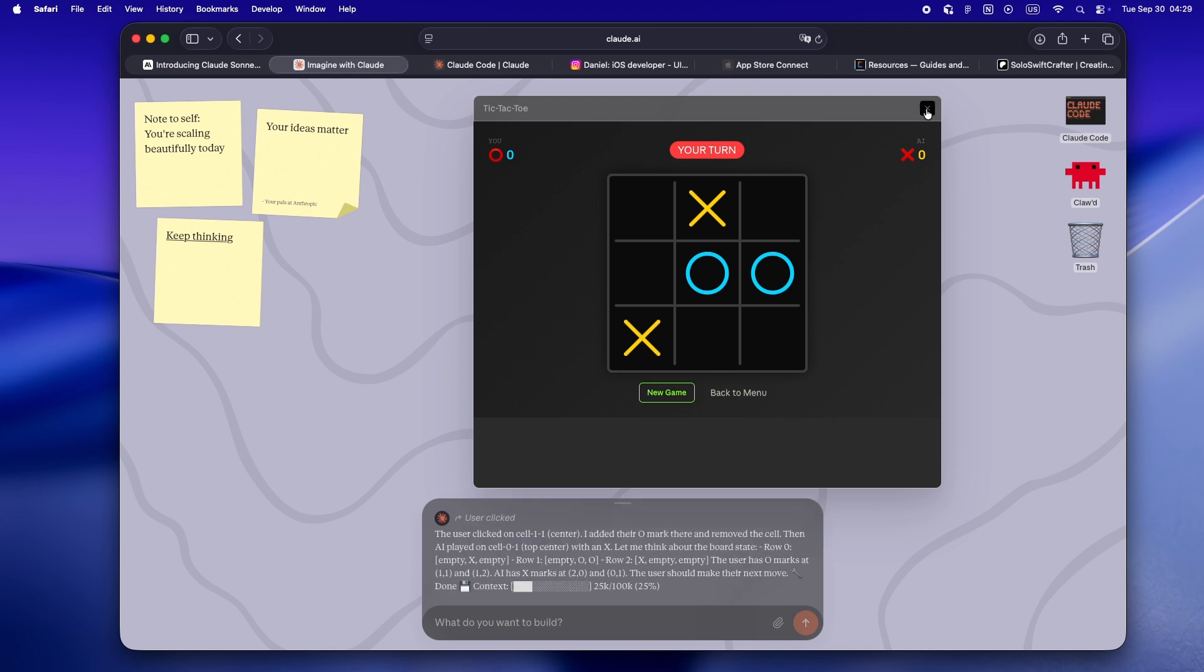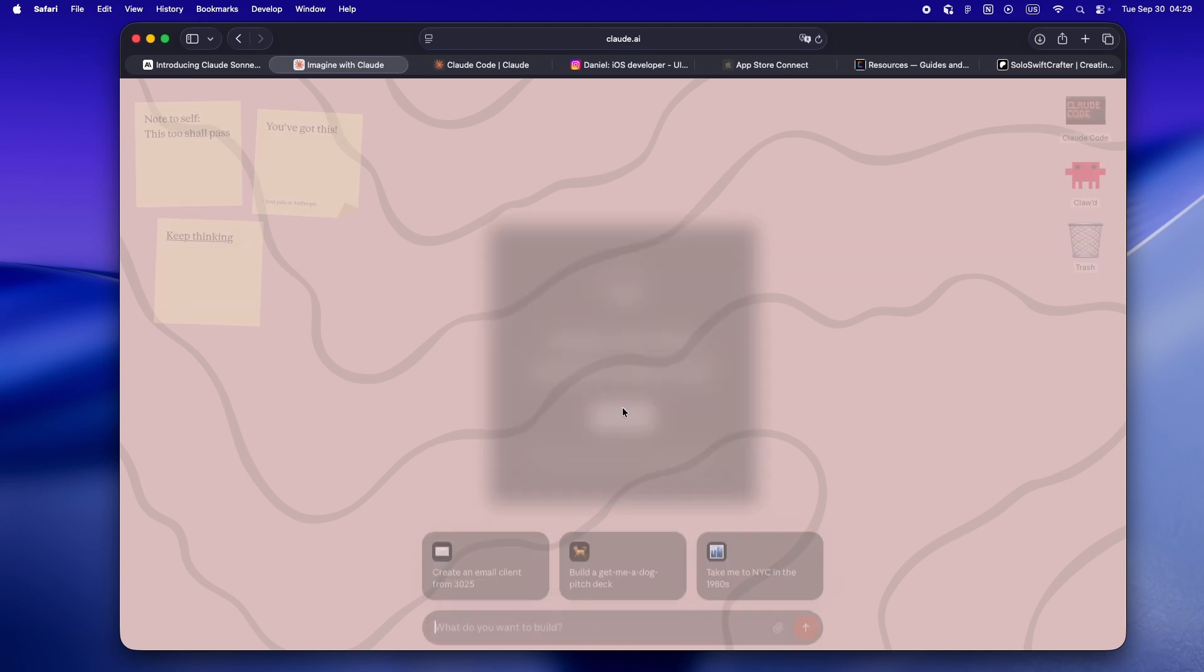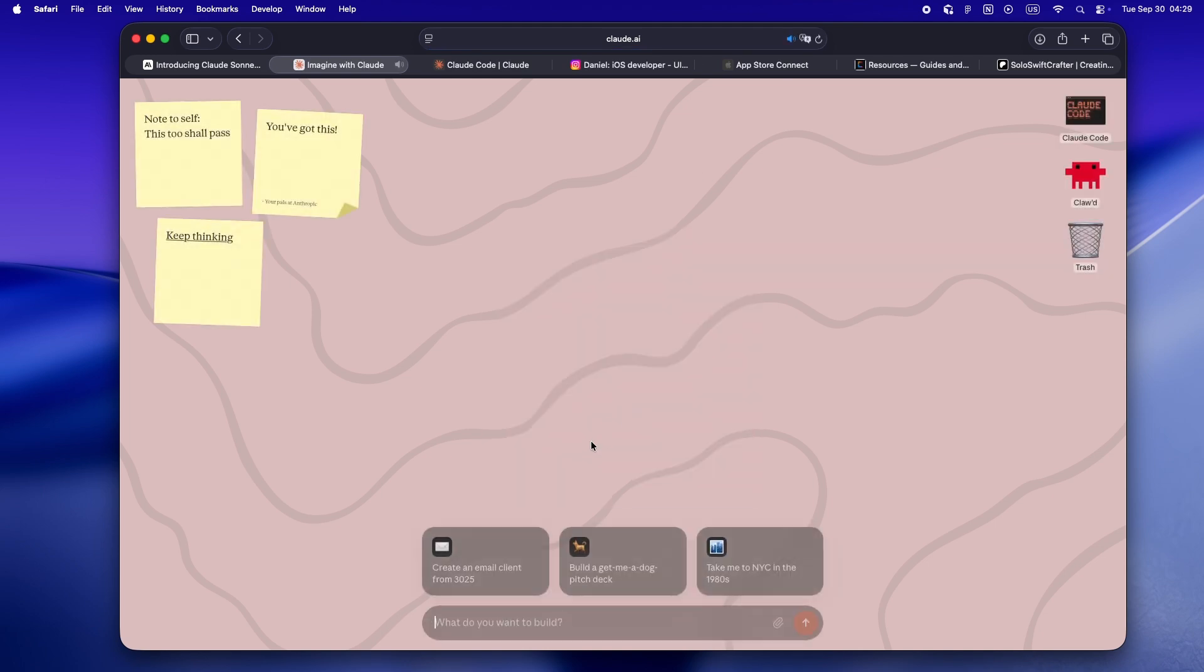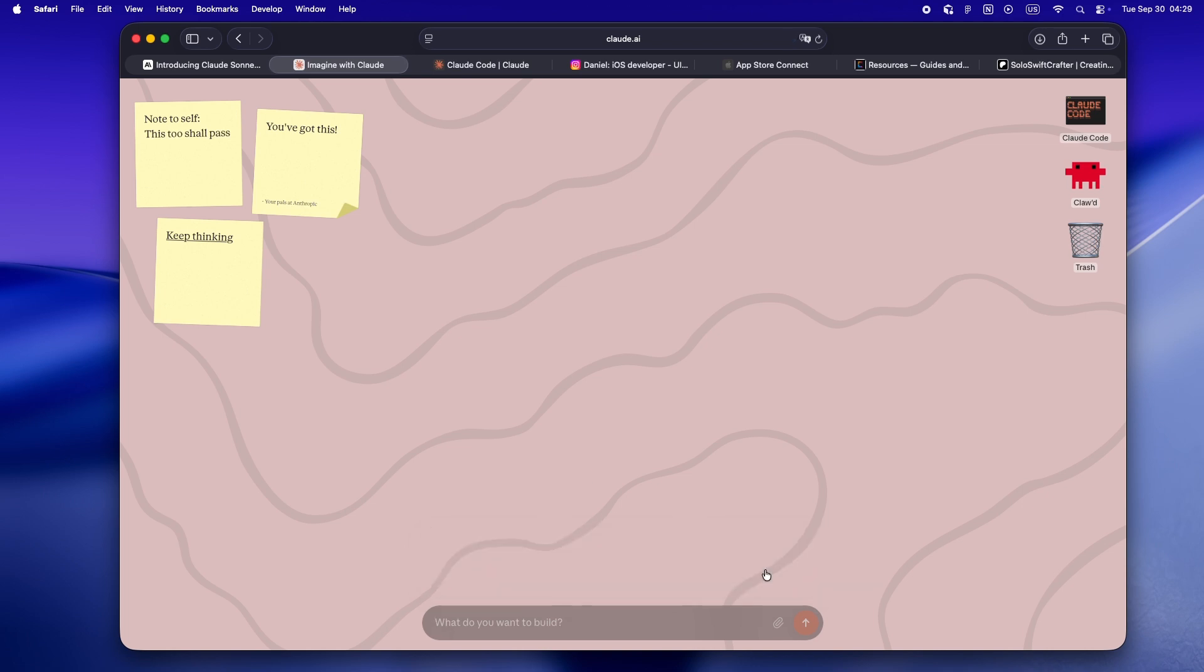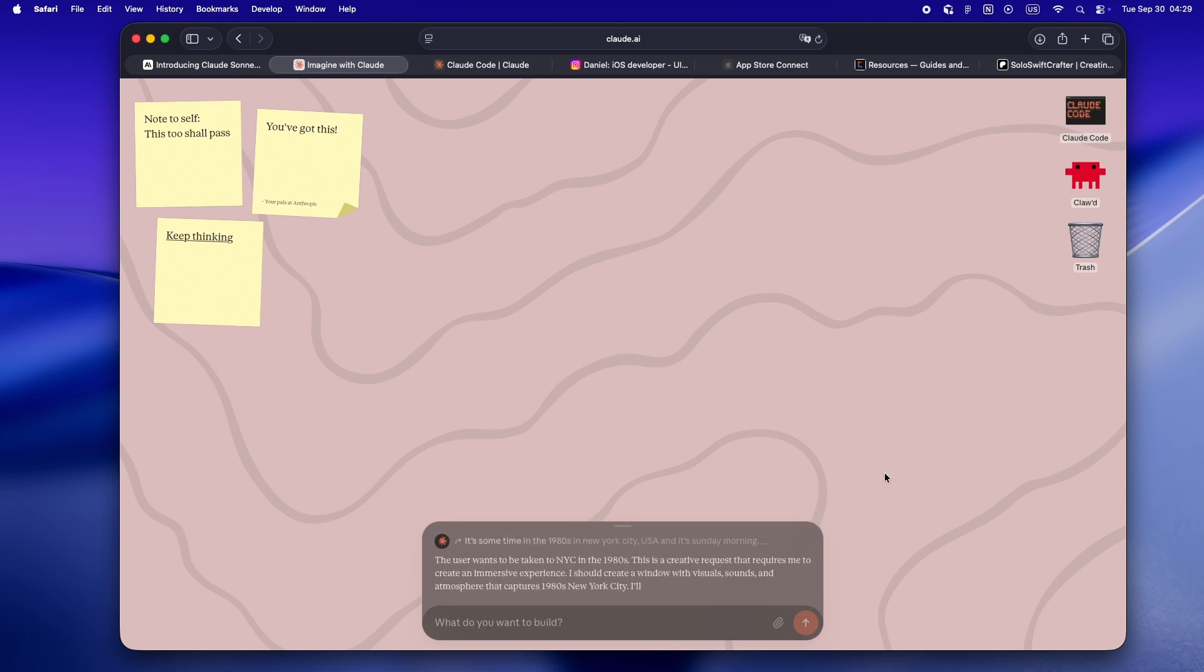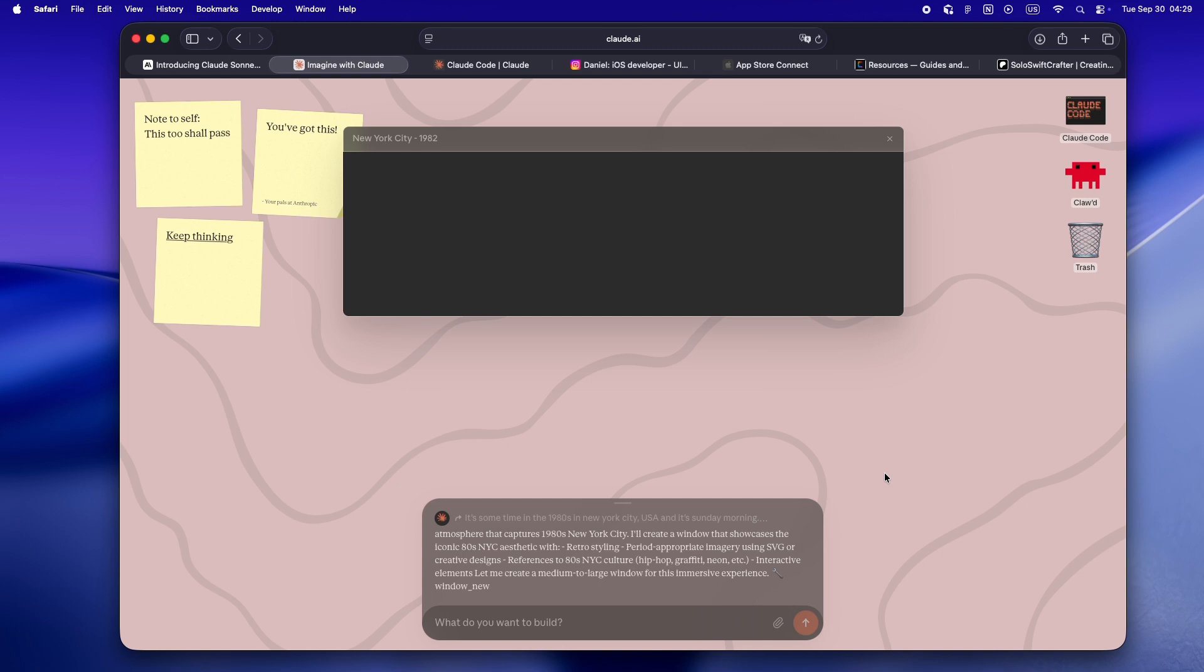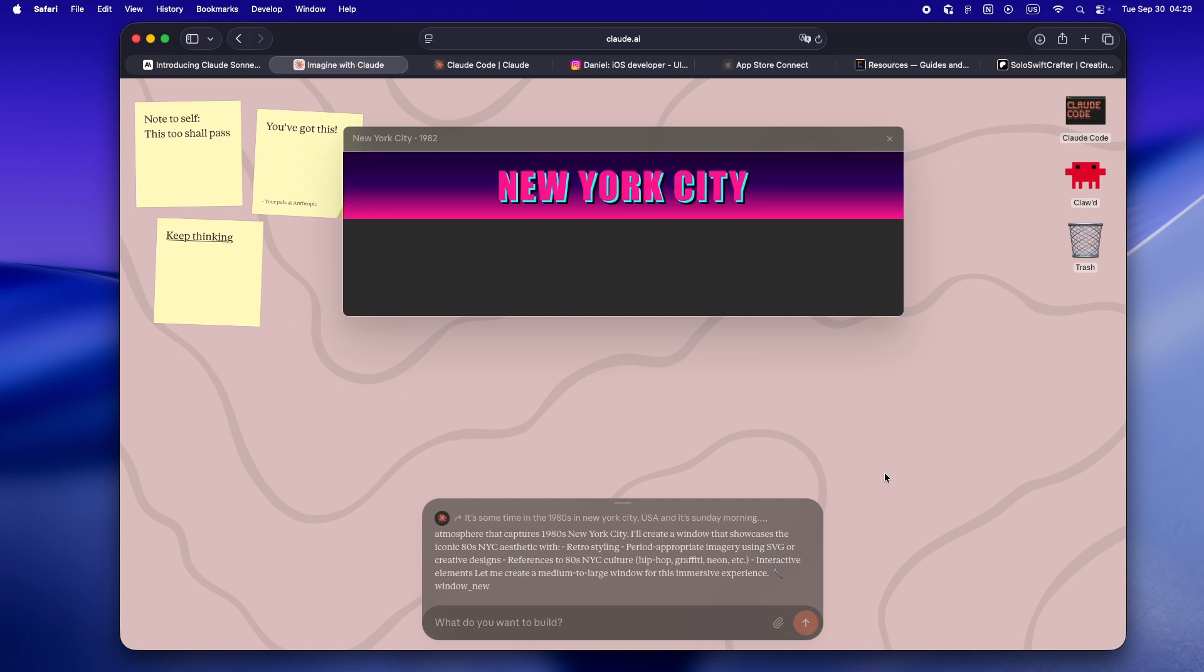I won't sugarcoat it - this is very much a research preview. It's temporary, only available to max subscribers, and only for the next five days. But the bigger takeaway for me is this: we're at the very start of something new.